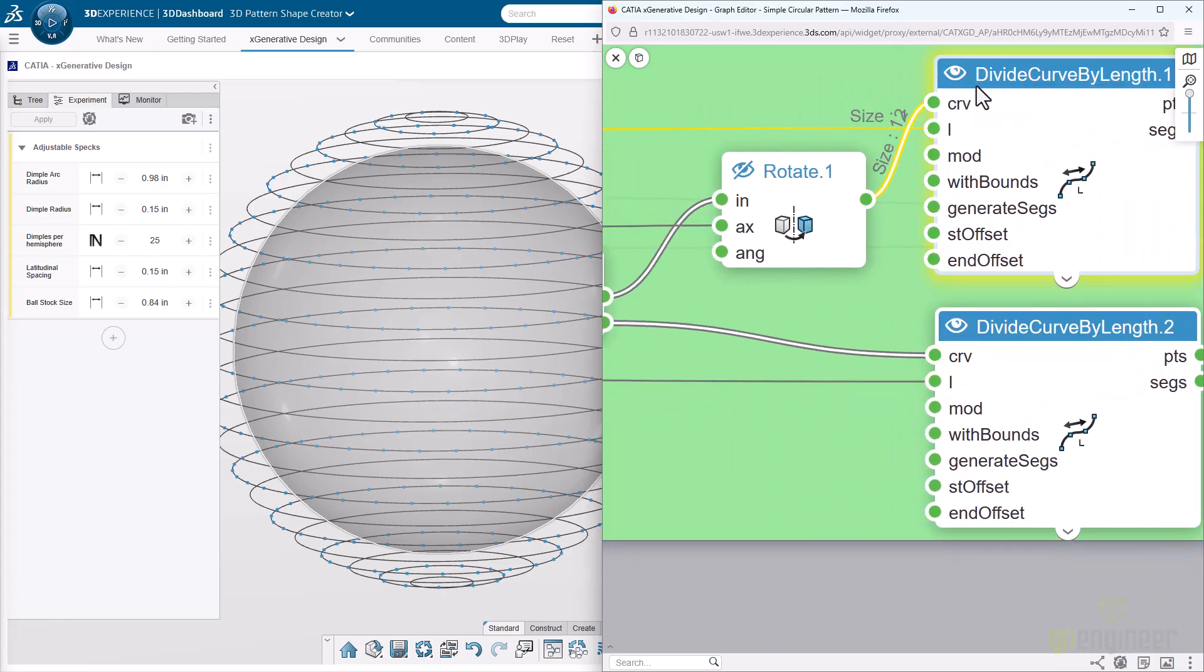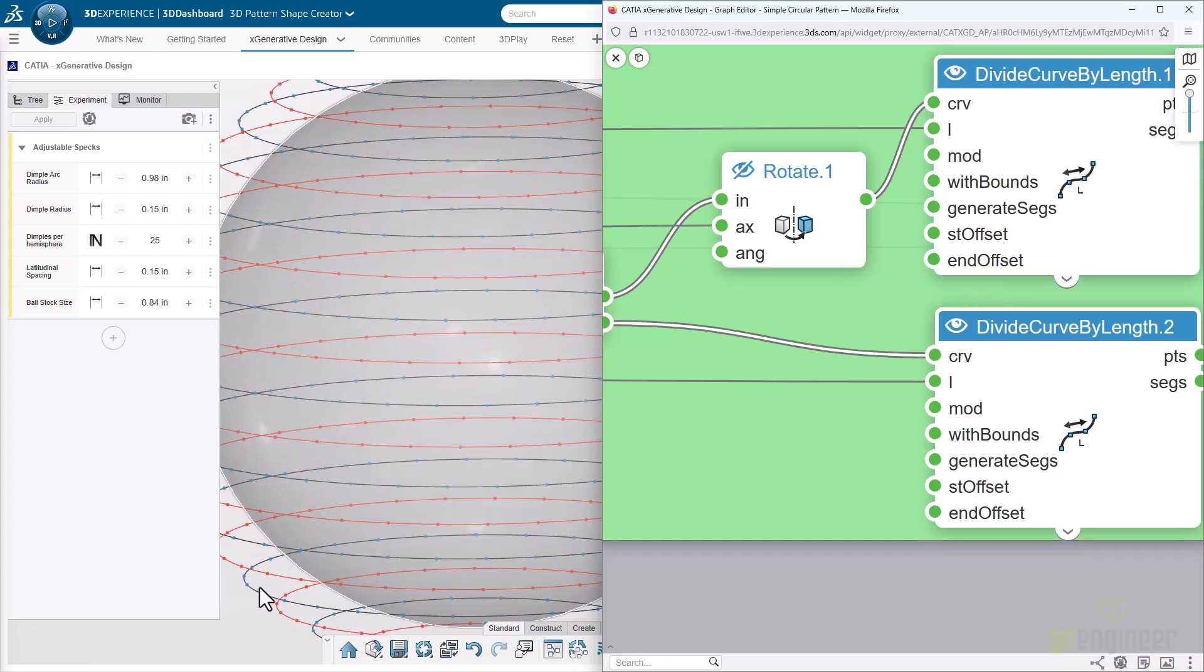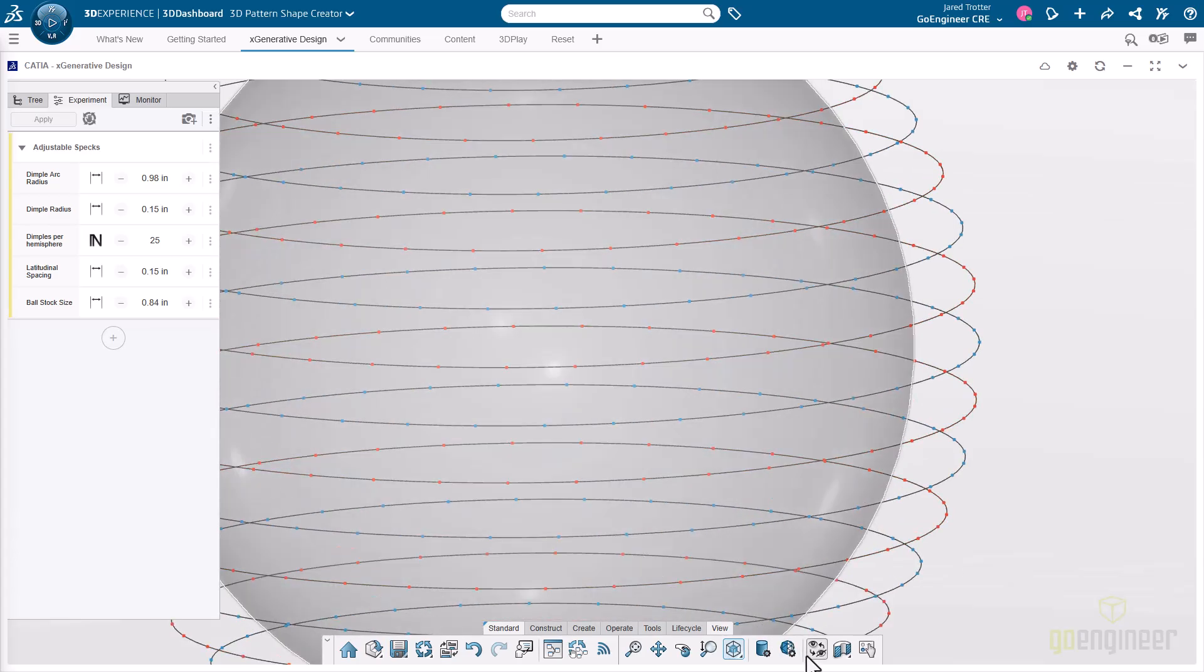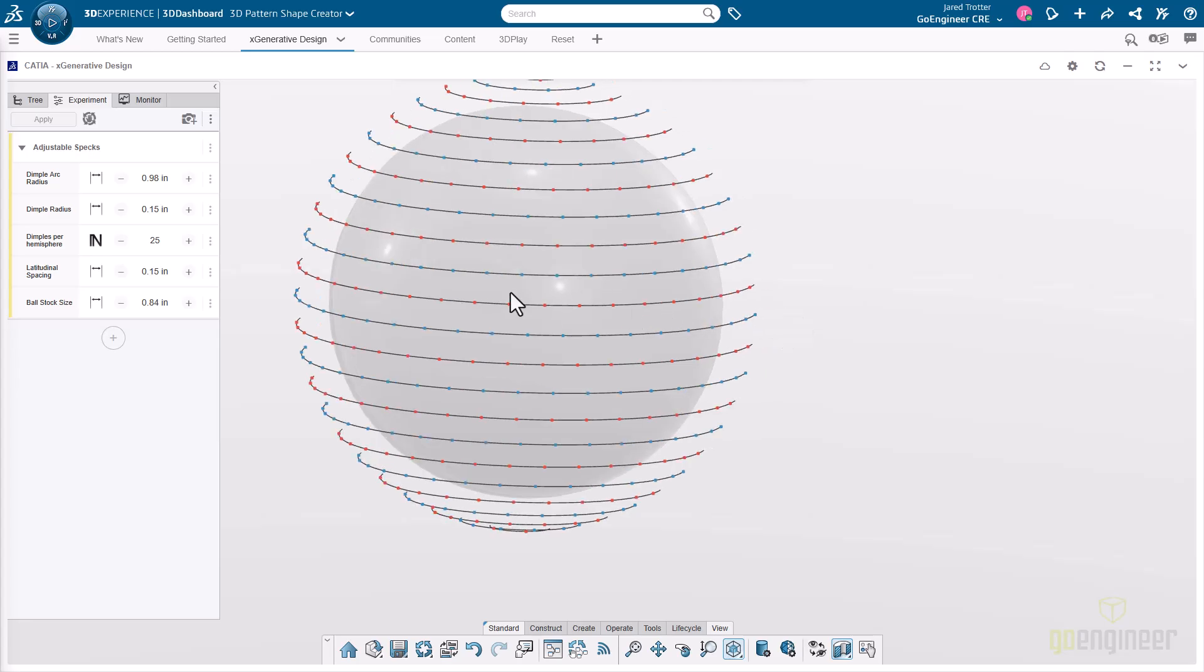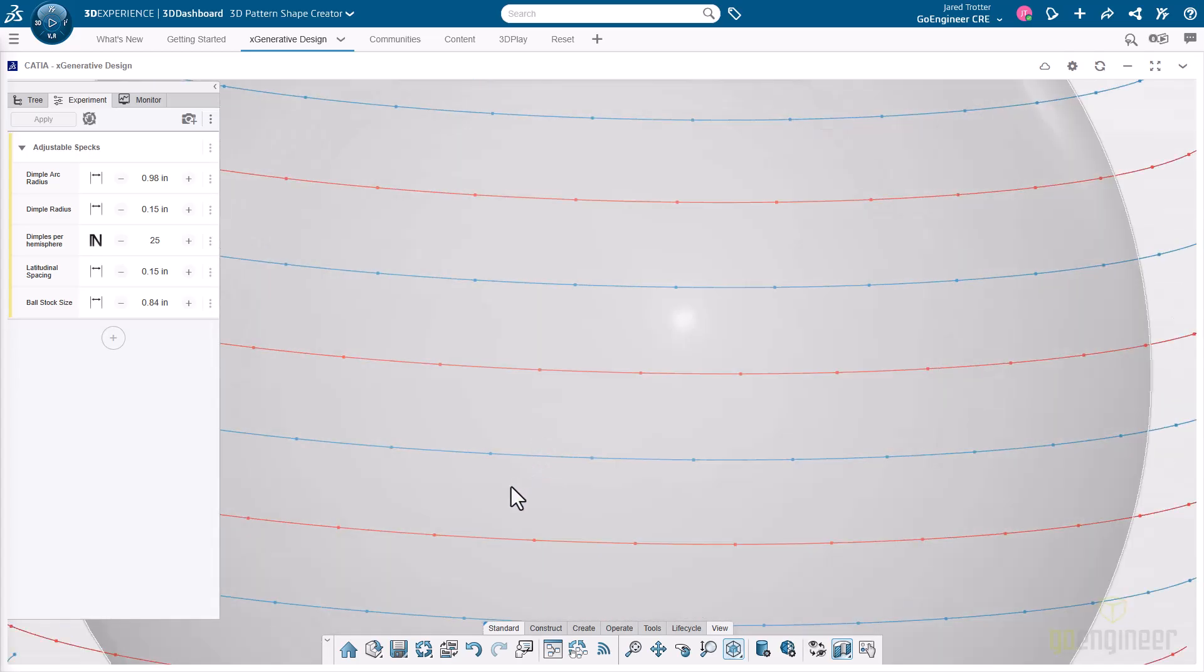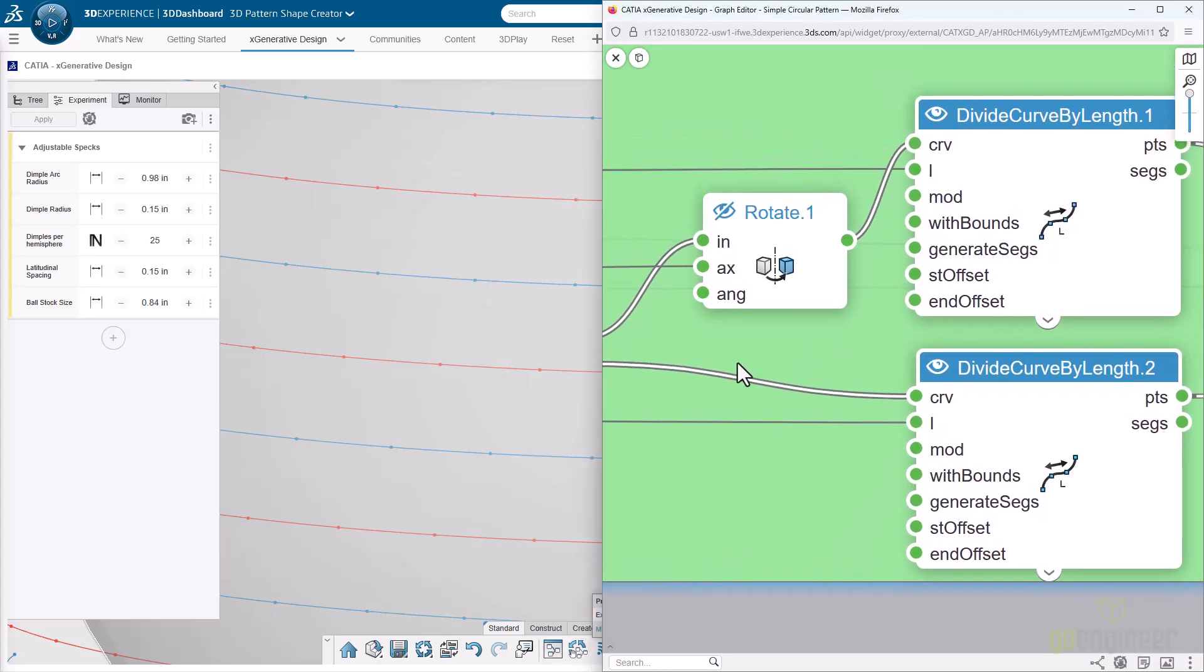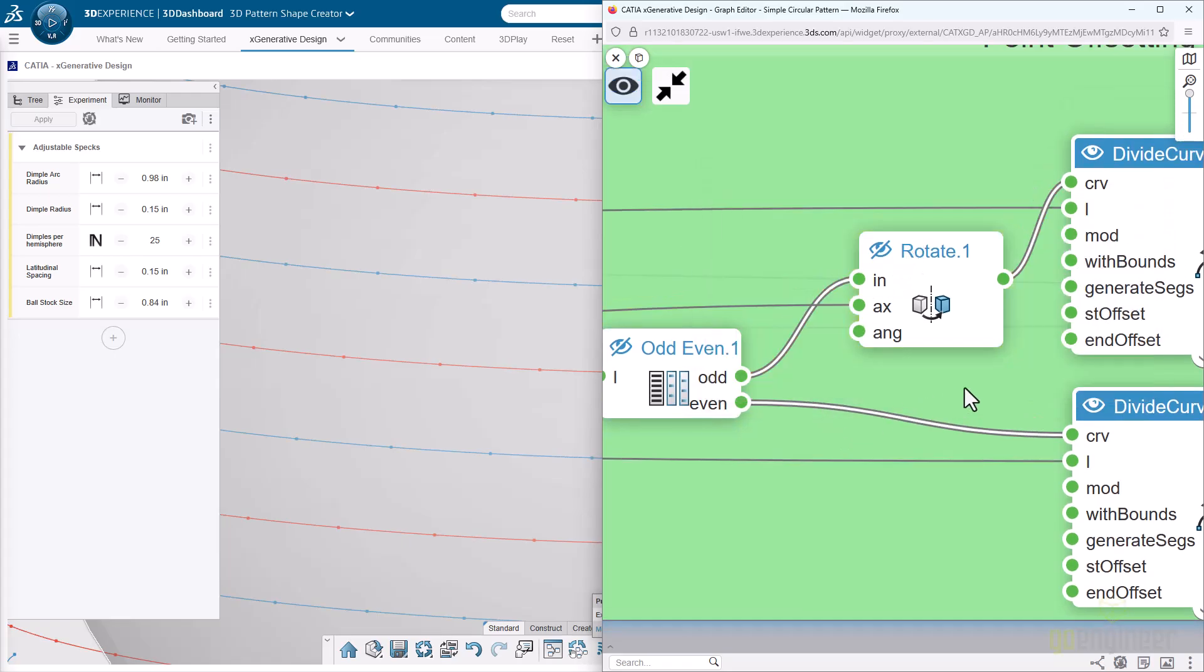We've got divide curve by length. We're taking each of these circles and dividing them by 0.15 inches, 150 thousandths. So that despite the fact that each of these circles are different circumferences, the points can be evenly spaced between each of them. The significance of splitting them between the odd and even, leaving one space in between each of them, is as follows.